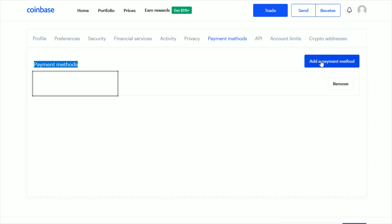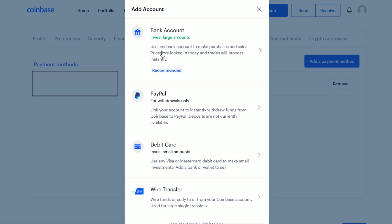If we want to add or link a new banking account, what we want to do is click where it says Add a Payment Method. Linking a bank account is recommended; it's the best way because it allows you to invest large amounts.